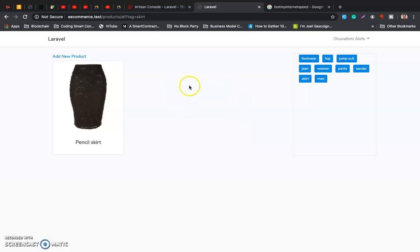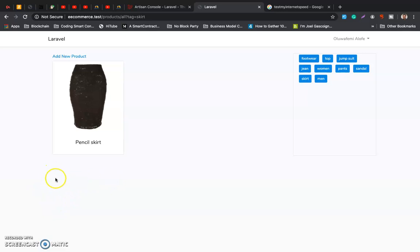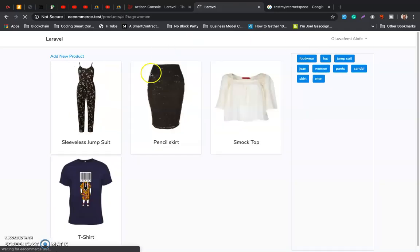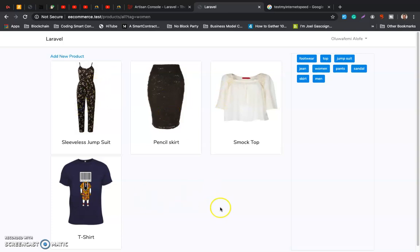I'll give you a challenge: when you click on a product, view the product details, and under the product show related products. One hint: related products are products that share the same tags. So for example, if I click on 'women', or if I click on 'pencil sketch', or 'jumpsuit', it should show related products sharing the same tag. That's your assignment.